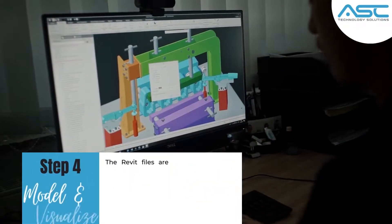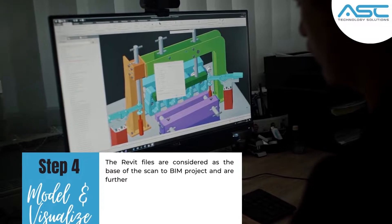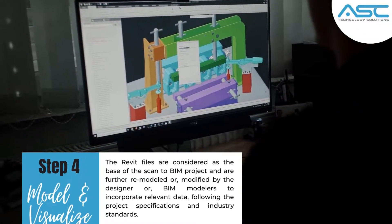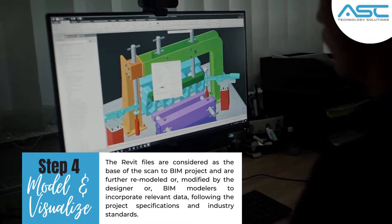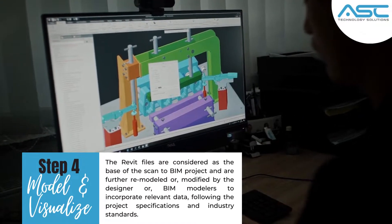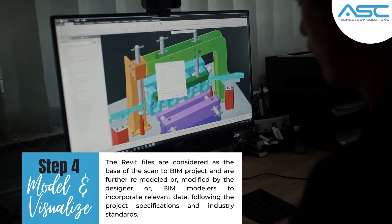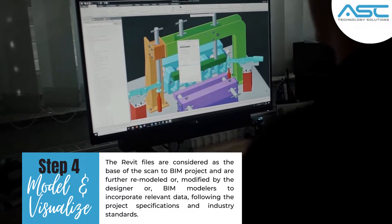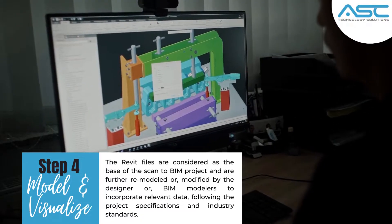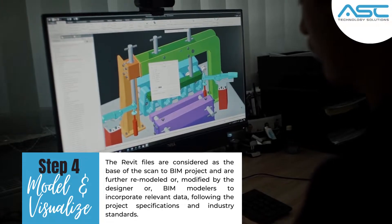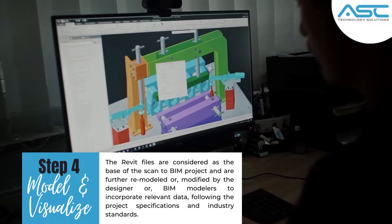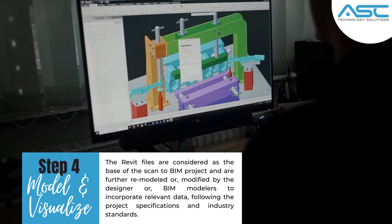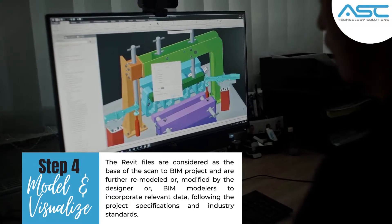Step 4: Model and Visualize. The Revit files are considered the base of the scan-to-BIM project and are further remodeled or modified by the designer or BIM modelers to incorporate relevant data following project specifications and industry standards.